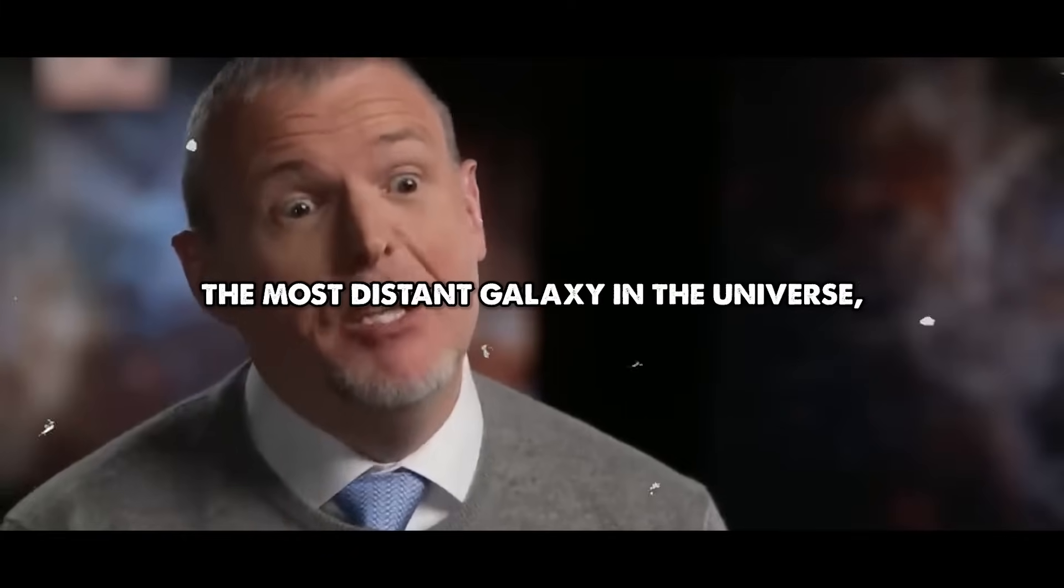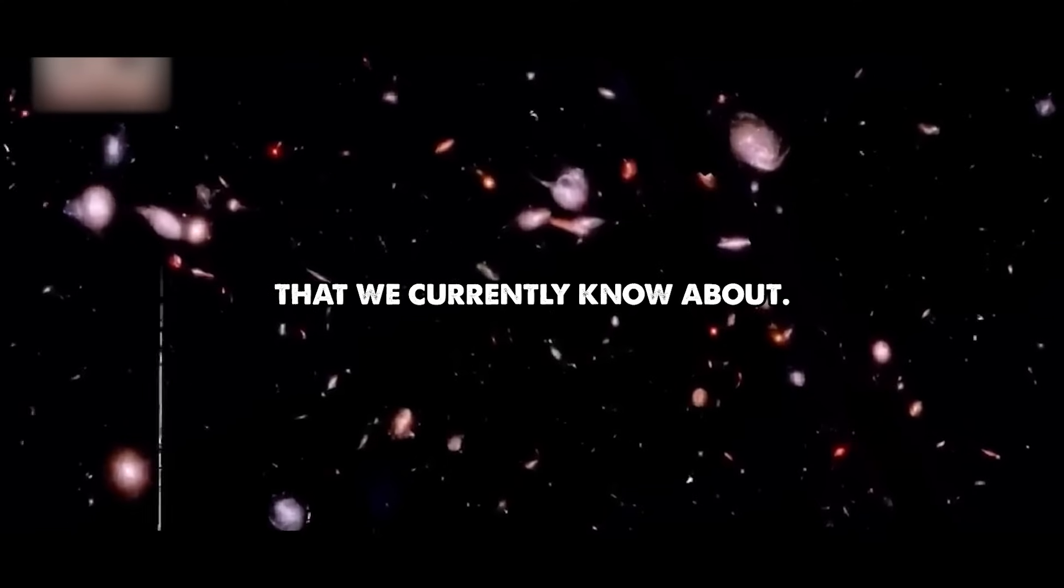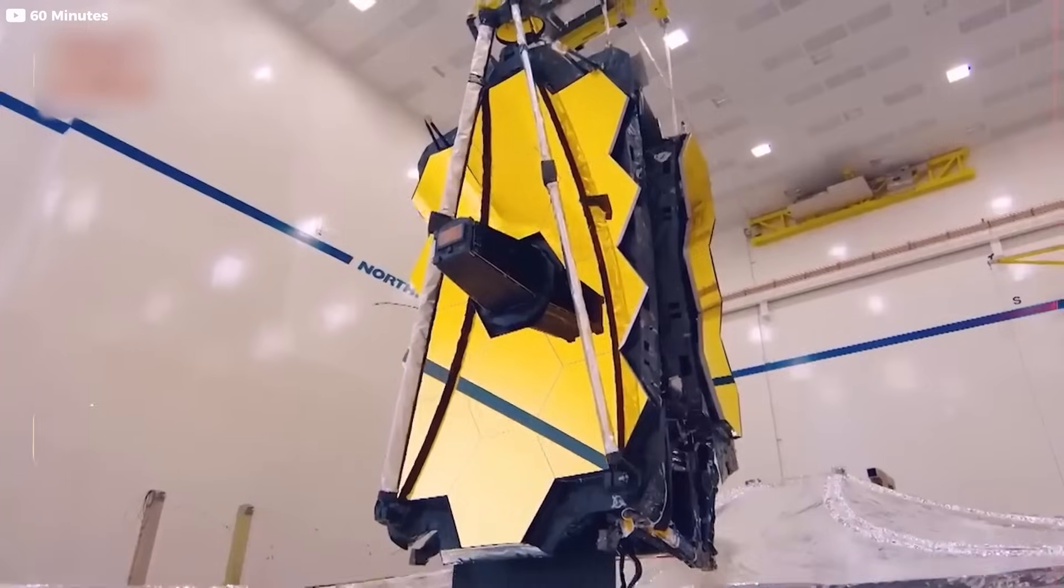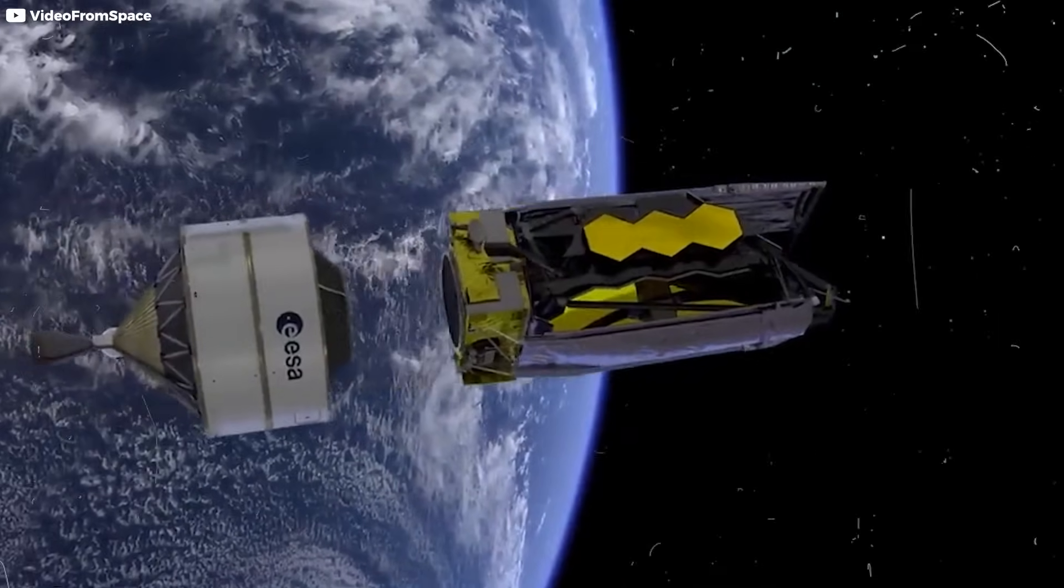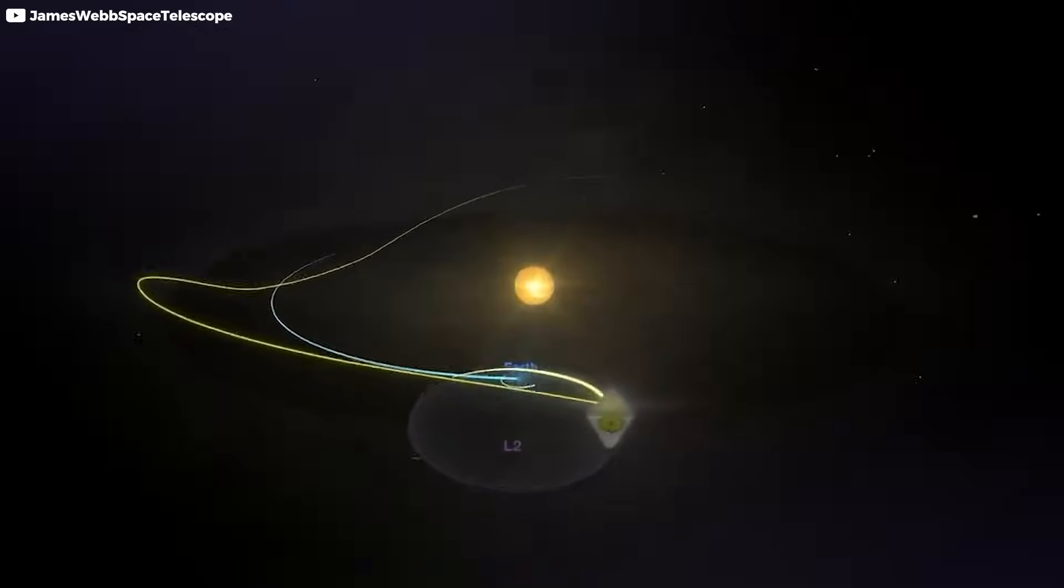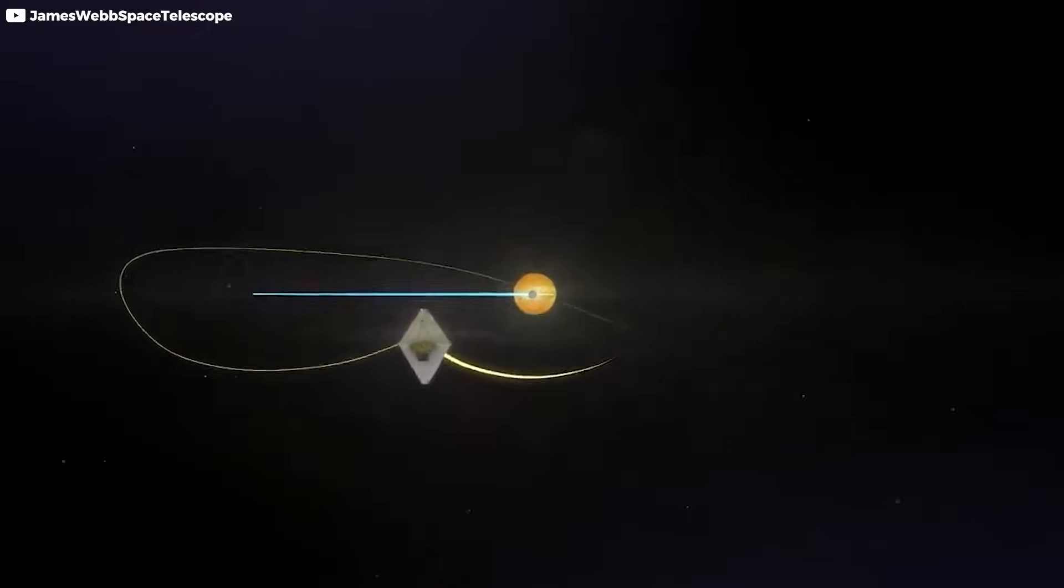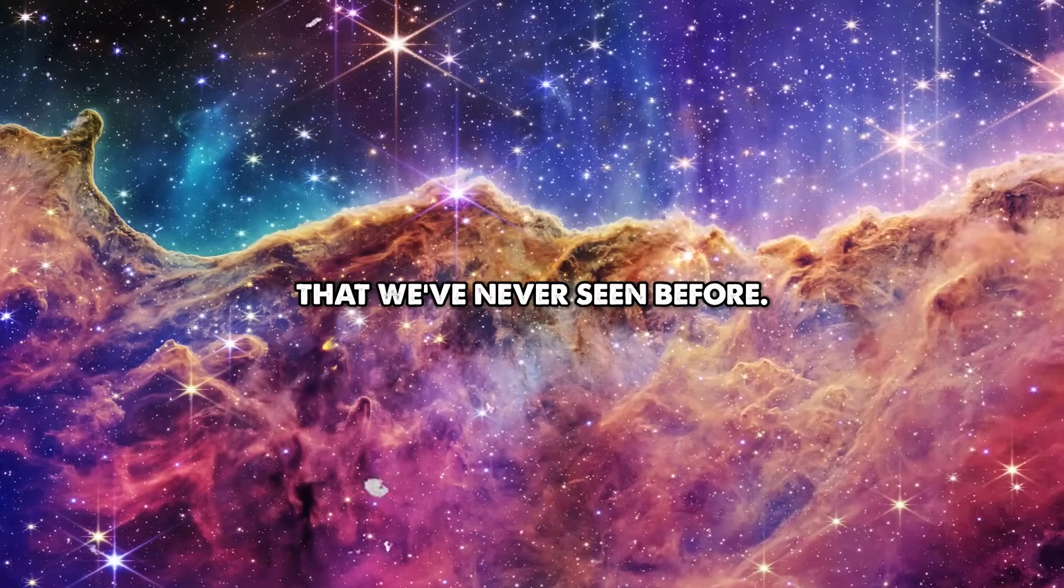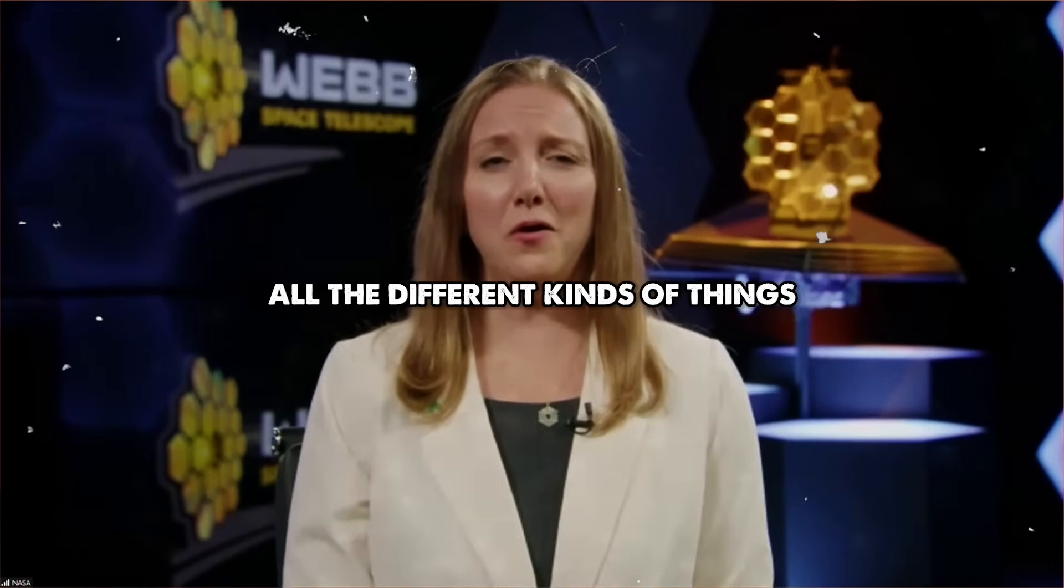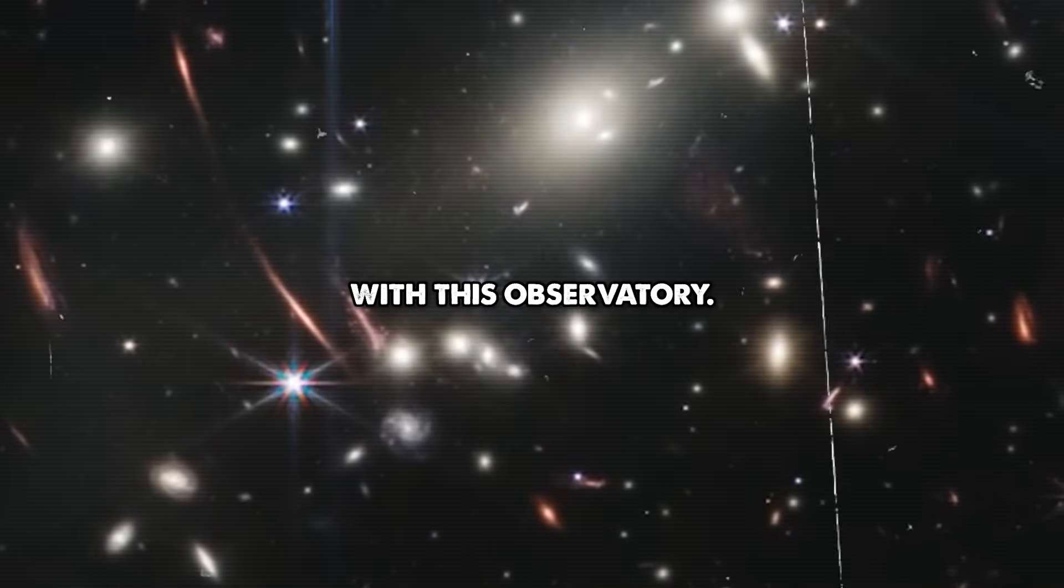The most distant galaxy in the universe, the one that is the furthest away from us that we currently know about. This telescope wasn't built just to look, but to confront the unknown. When the James Webb Space Telescope launched into the silence of space, few imagined how fast it would start rewriting our place in the cosmos. These are amazing images that we've never seen before, conveying all the different kinds of things that we are hoping to explore with this observatory.